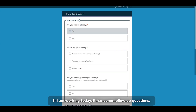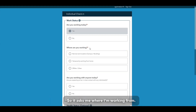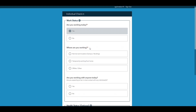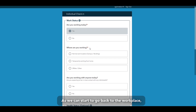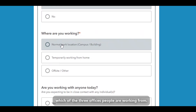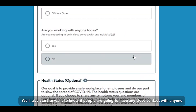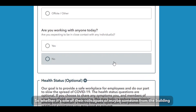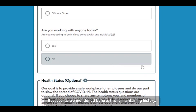If I am working today, there are follow-on questions asking where I'm working from. Most responses to date are 'temporarily working from home.' As we start to go back to the workplace, that will change to 'normal working location,' and we'll want to know which of the three offices people are working from. We'll also want to capture close contact with colleagues or others in the building that day, because this solution is maintaining history.